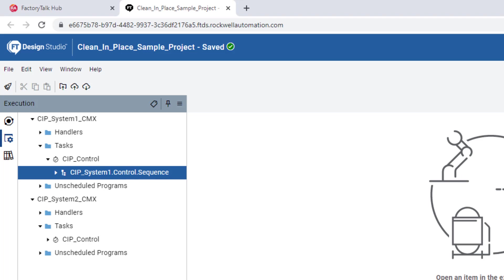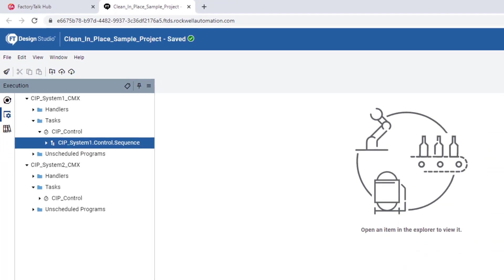For example, notice the sequence program's naming structure. This is its associated smart object hierarchy, starting from the top-level smart object, CIP System 1, down to the program itself. More on this a bit later.